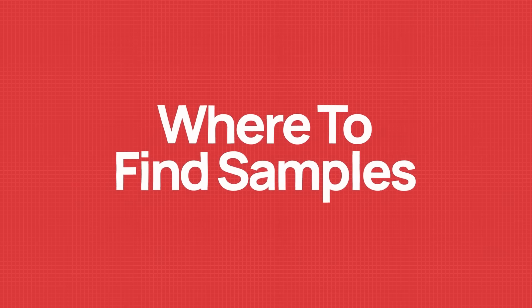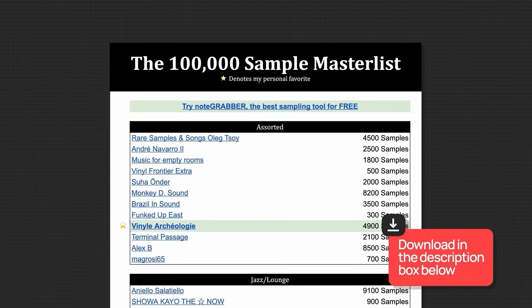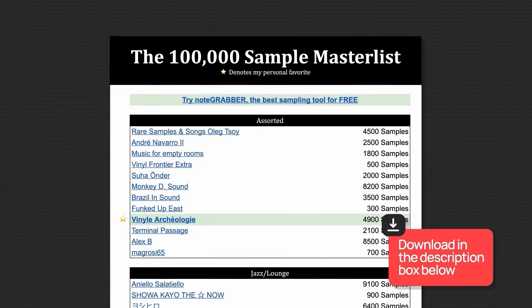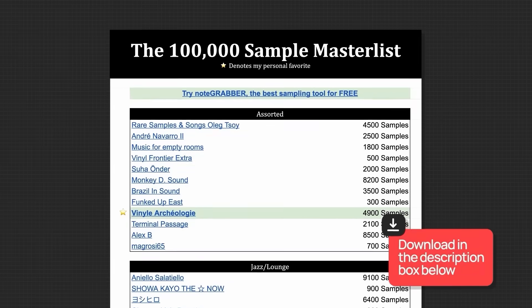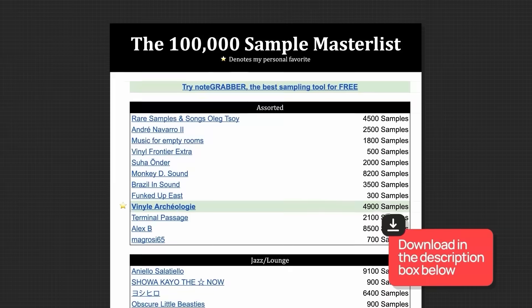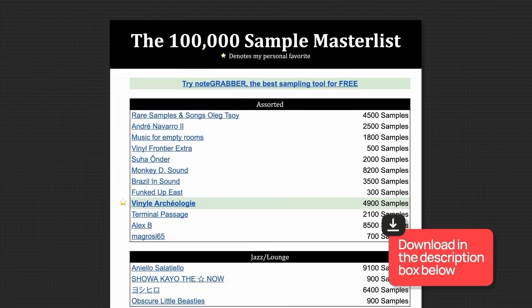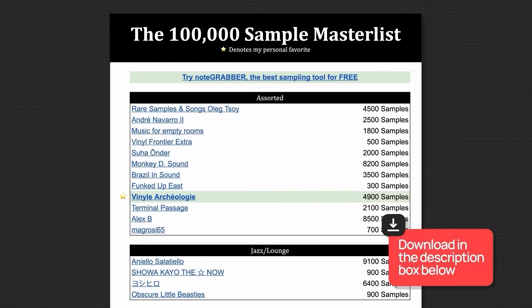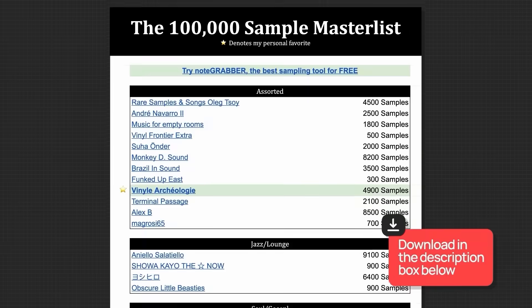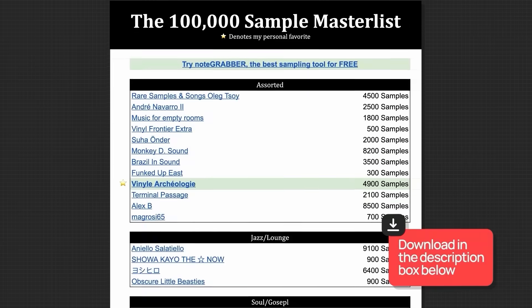Let's begin by talking about where you can find good high quality samples to use for your beats. Down below in the description box, I've put together a master list of the top YouTube channels for samples that you can download for absolutely free. This list has more than 100,000 samples in it, and I use this all the time to find samples nowadays. So if you're just trying to learn how to sample and make beats, this is going to be a very helpful tool.